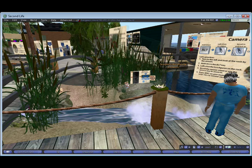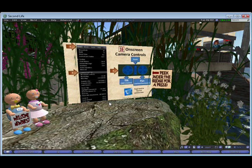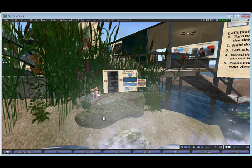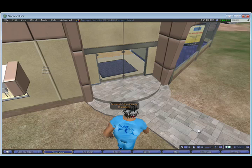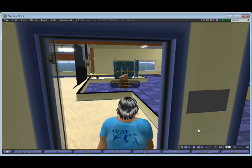Here I'm on the island of Evergreen, which is owned by the state of Washington. We have an orientation area here where new students and new faculty come in and learn how to use Second Life. And here's our hospital.